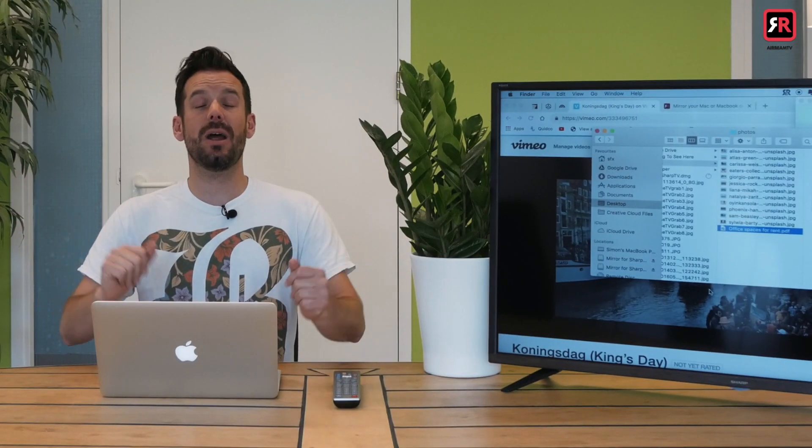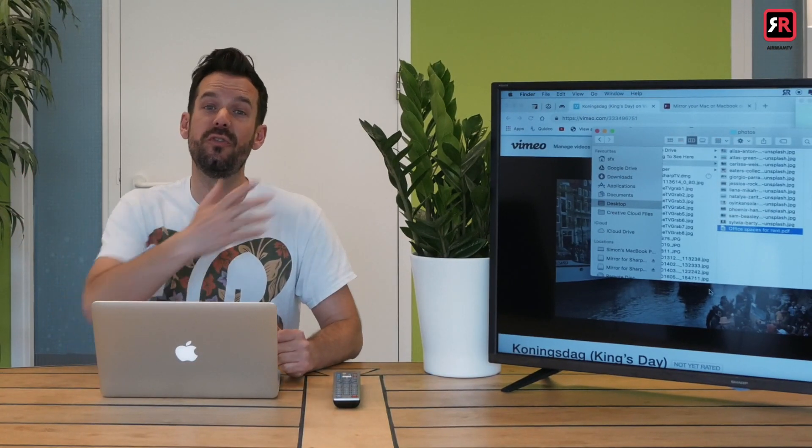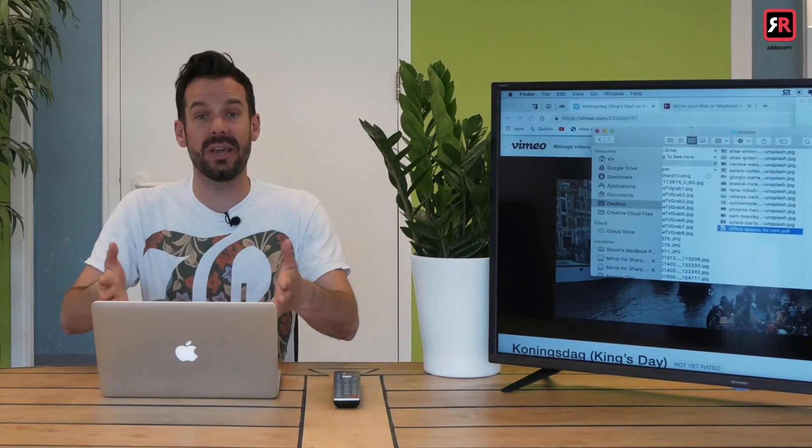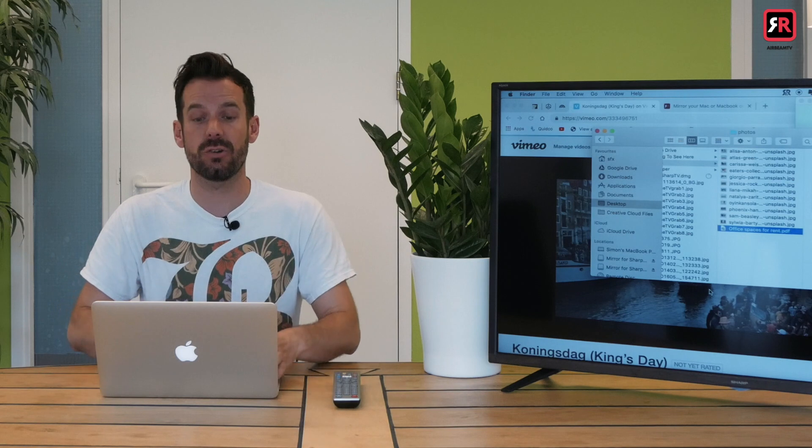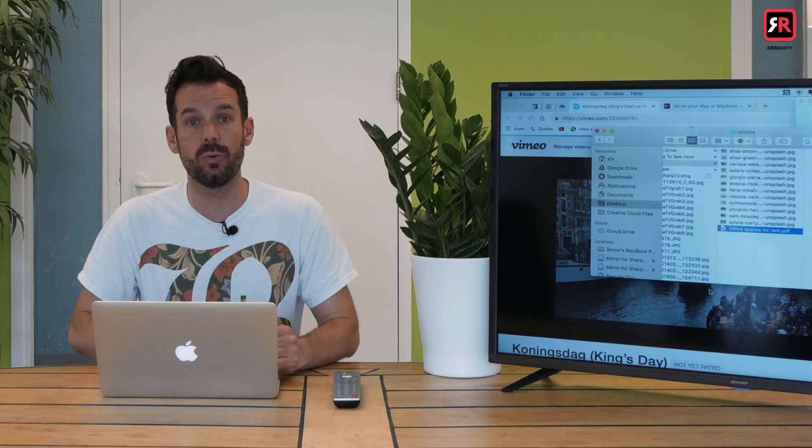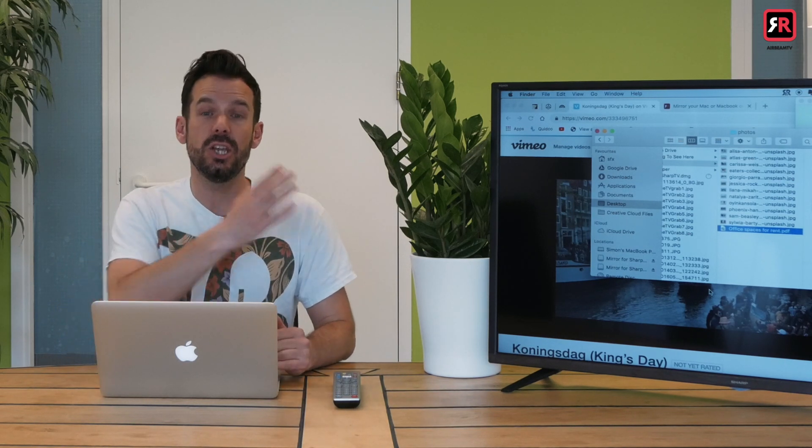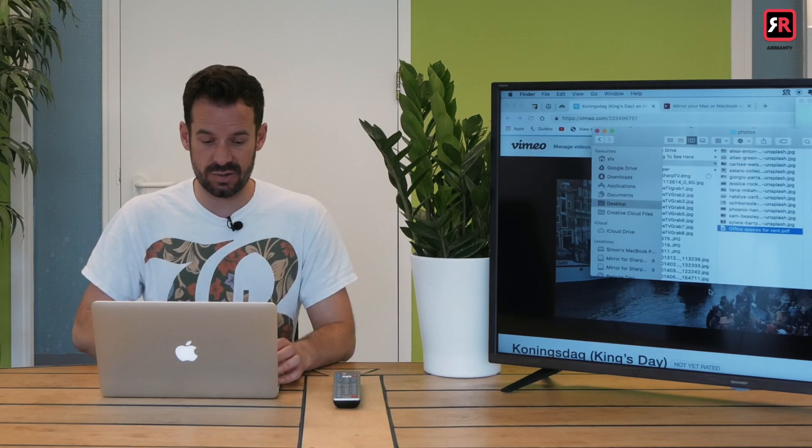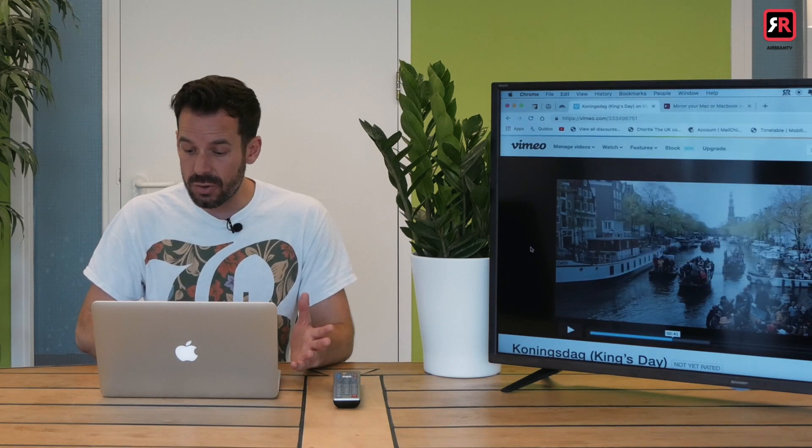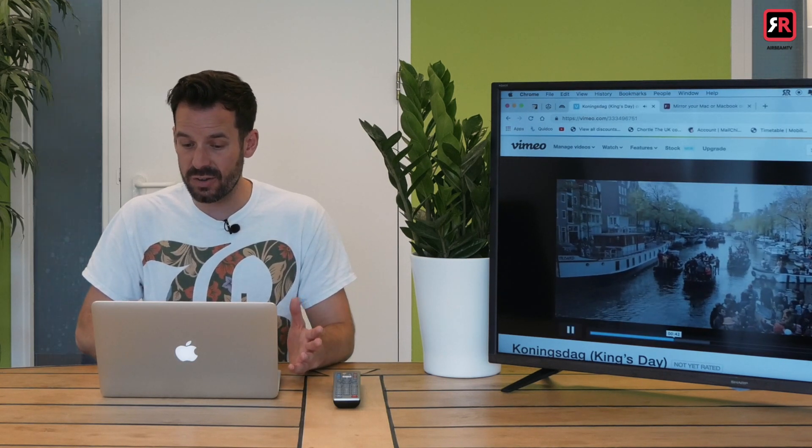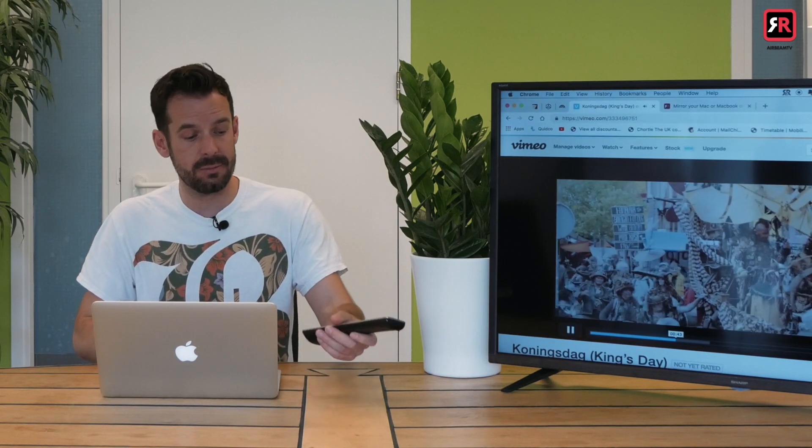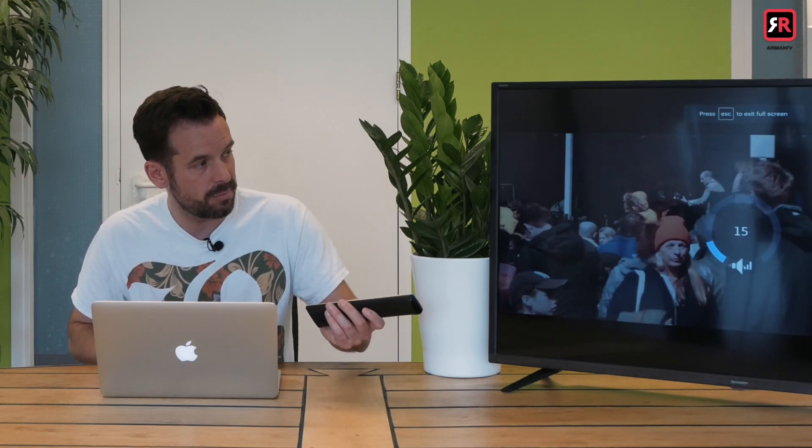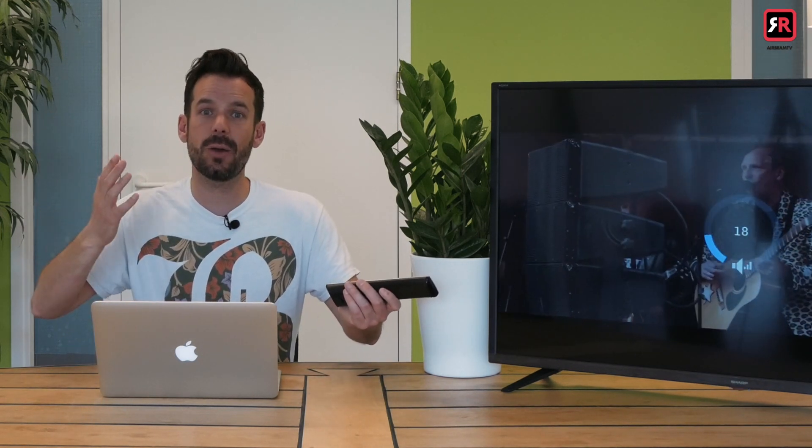And finally, perhaps you want to watch videos on a big screen that's bigger than your Mac screen. Well, thanks to the audio driver that we installed, you can do that very easily. So you just play a video on this screen, pop it into full screen, turn the volume up on here, and the volume is coming out of the TV. Wonderful.